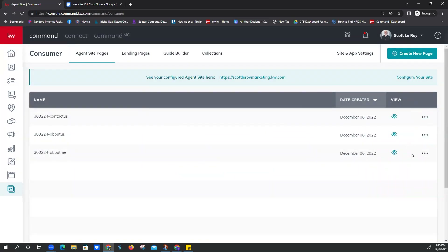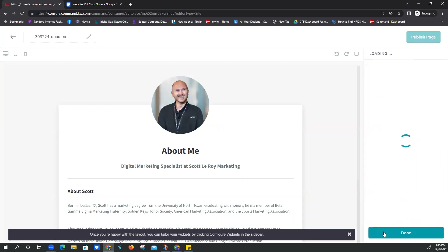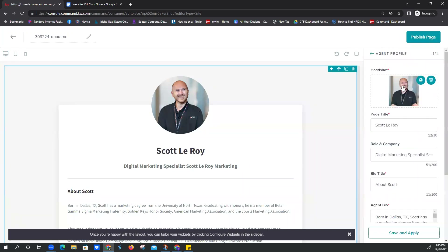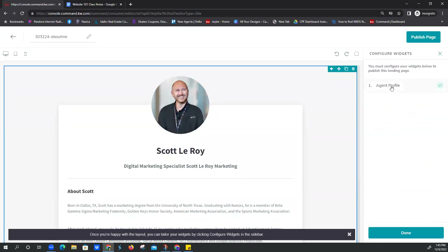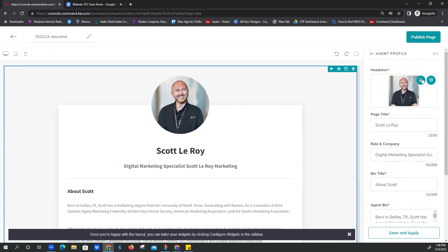If you wanted to edit — let's say we wanted to edit our bio on the About Me page — we come over to the three dots and click Edit, then click Configure Widgets. There's only one widget to edit. If there were multiple widgets, they'd be listed right here. We click on Agent Profile, and this is where we could paste in a new bio or change our email address. Then you just click Save and Apply and Publish Page. And Kevin figured out that you change the photo right here — just click Delete and add your new photo.